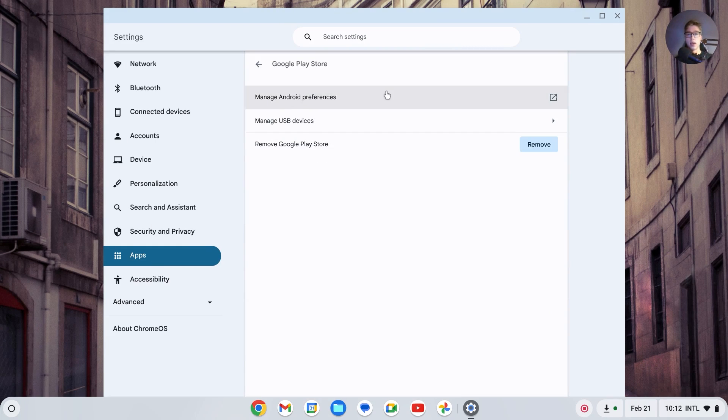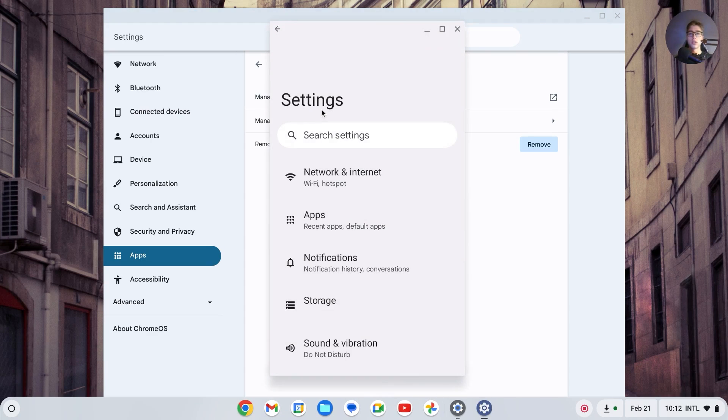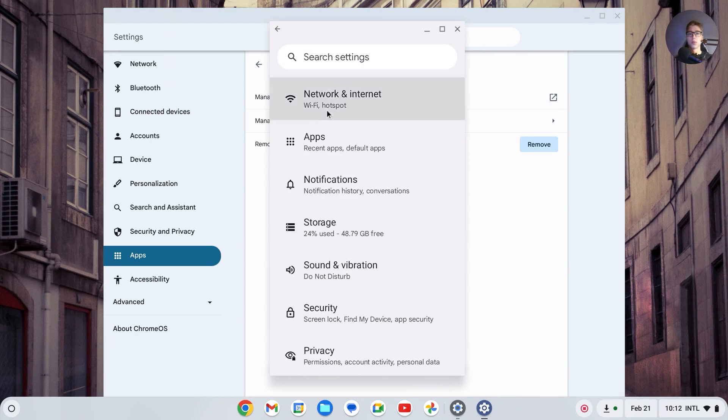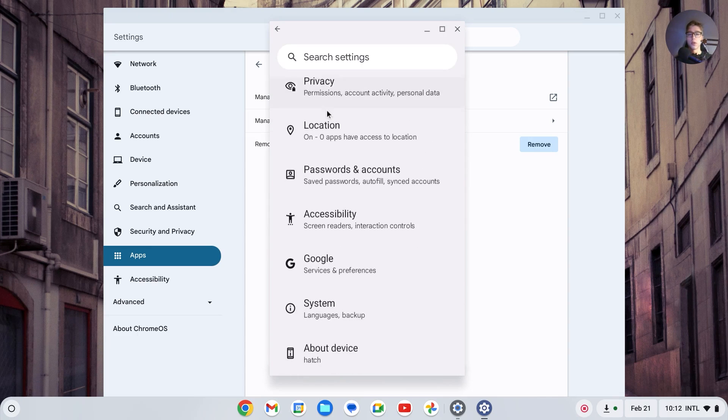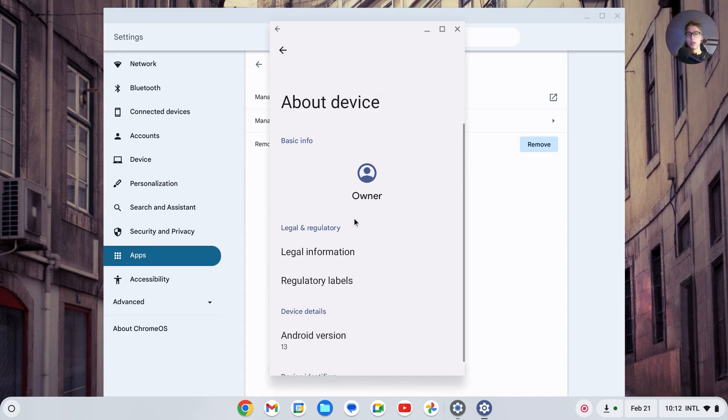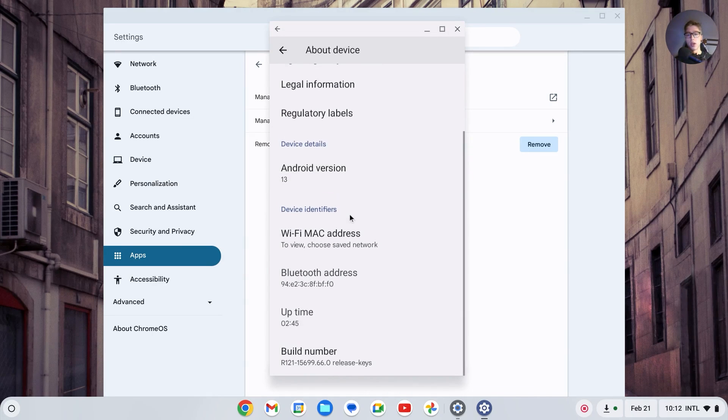Open that up and you should see manage Android preferences. If you click on that, this screen will open up. You can now scroll down to the bottom of your screen where you will see About Device. If you double click on that, then you should go to this page.